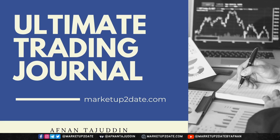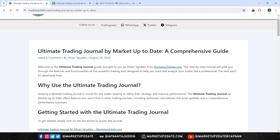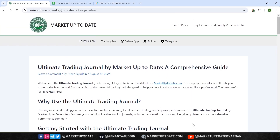Hello Traders. This Trading Journal is created by Athnin Tujuddin from MarketUpToDate.com. Welcome to this step-by-step tutorial on how to use the Ultimate Trading Journal by MarketUpToDate.com. I'm excited to walk you through this powerful tool, which Athnin is offering completely free of charge. This sheet has been meticulously designed with features you won't find in other trading journals, helping you to track and analyze your trades like a pro.